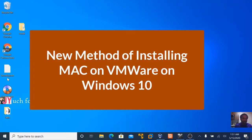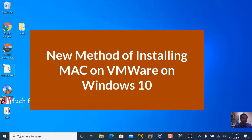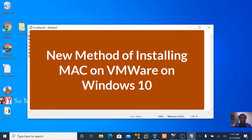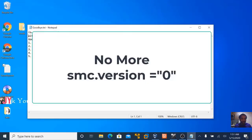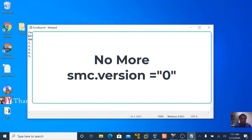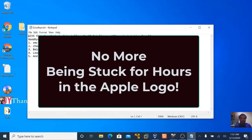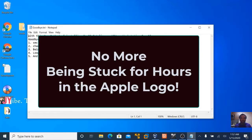This is a new method for installing macOS Catalina on VMware Workstation Pro 15. You don't need to add SMC.Volume equals to quotation mark 0. You don't need to change from Apple to Windows 10 PC. You don't need to distort the Apple logo or encounter any other problem.